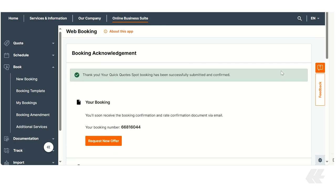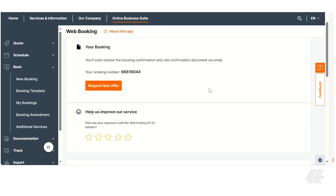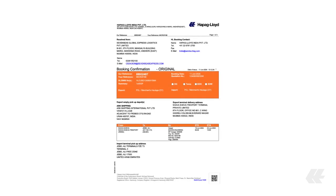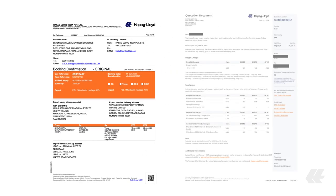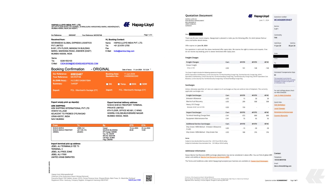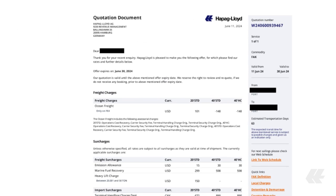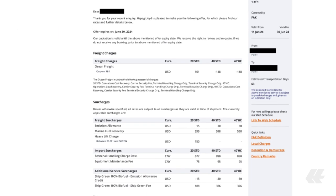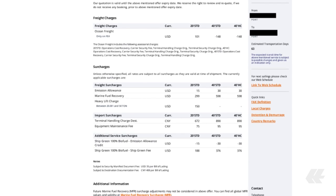In this last step, you receive your booking acknowledgement and confirmation that you've successfully used QuickQuotesBot. You will soon receive the booking confirmation and rate confirmation document via email. Once you receive the rate confirmation, it shows you all the details on your purchase as well as the ShipGreen fees.